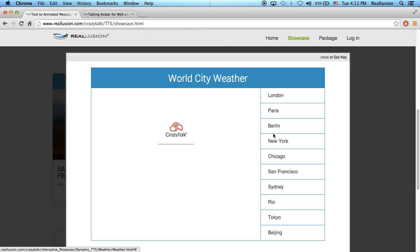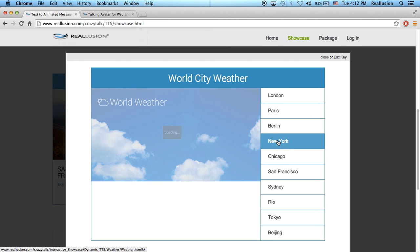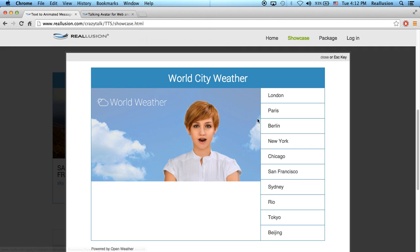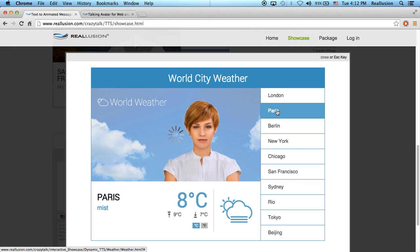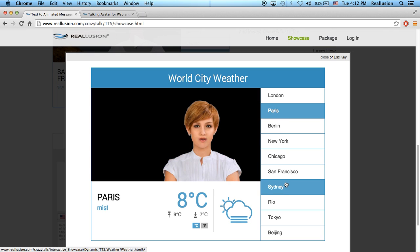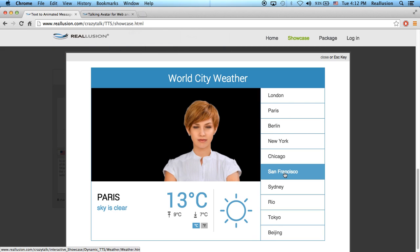You can choose specific cities, and this information will be sent to the server, bouncing back with the predetermined character you want. 'Where the latest weather reports are brought to you.' So I can choose Paris here — 'Paris, today, weather: mist. Current temperature 8 degrees Celsius. High temperature 9 degrees, and low temperature 7 degrees.'